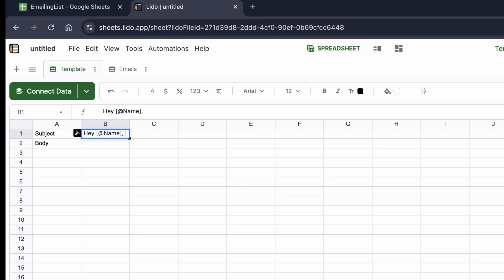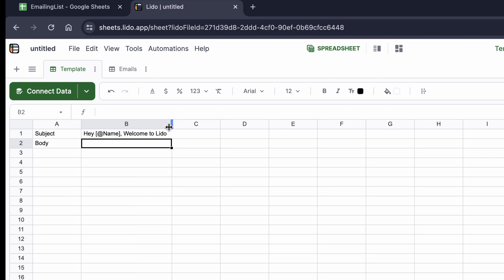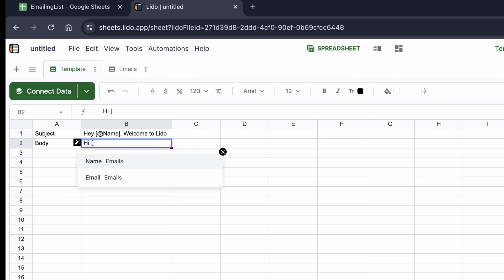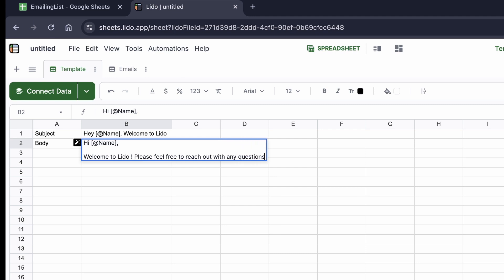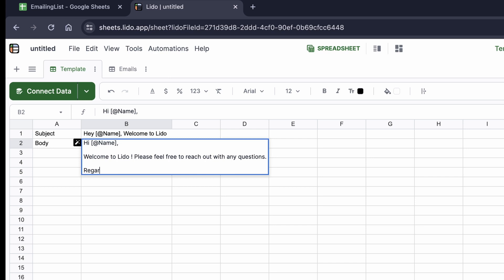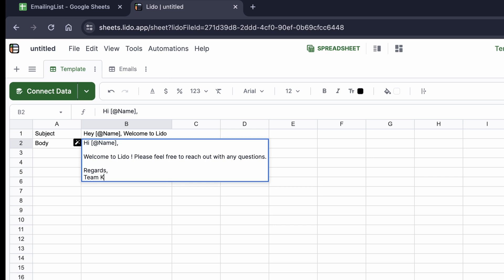I'll click on name, so the subject becomes 'hey [name]'. For example, if it's Aryan it will say 'hey Aryan'. Then I'll add a comma and write 'welcome to Lido' — that's my email subject. Moving to the body, I'll include the name again with 'hi [name]', press Alt+Enter to go to a new line, and write 'welcome to Lido, please feel free to reach out with any questions.' Then I'll add 'regards, team Lido' at the bottom.